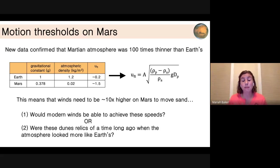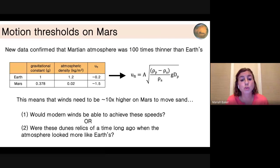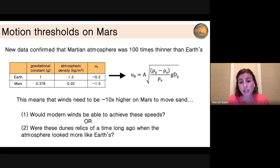This raised a major question about whether modern winds would actually be able to achieve these high wind speeds, or if potentially the dunes seen on the surface were just relics of an ancient paleoclimate that had a denser atmosphere that looked a lot more like Earth. This was an outstanding question, and we needed to figure out a way to answer it.